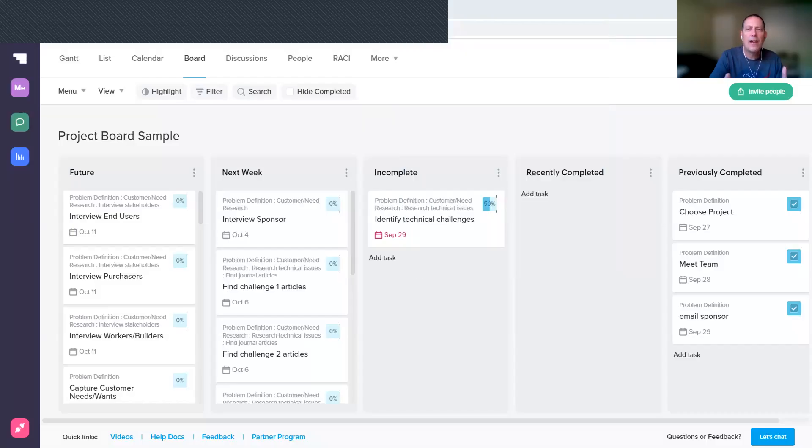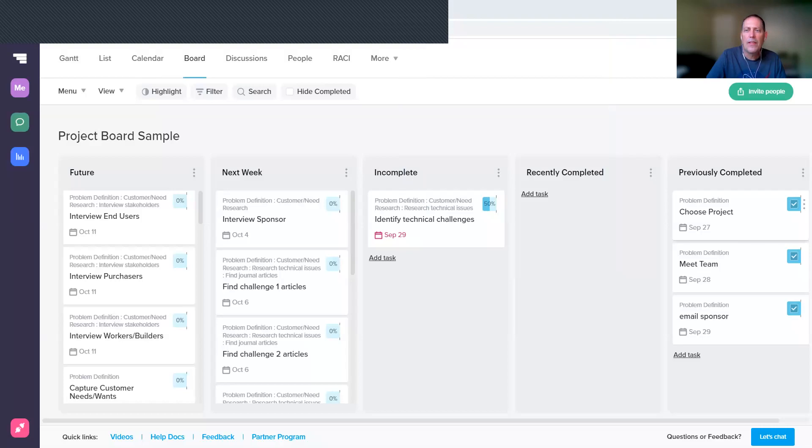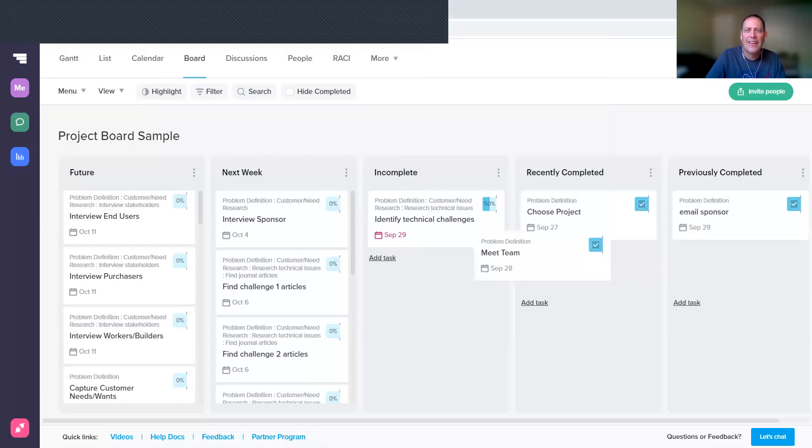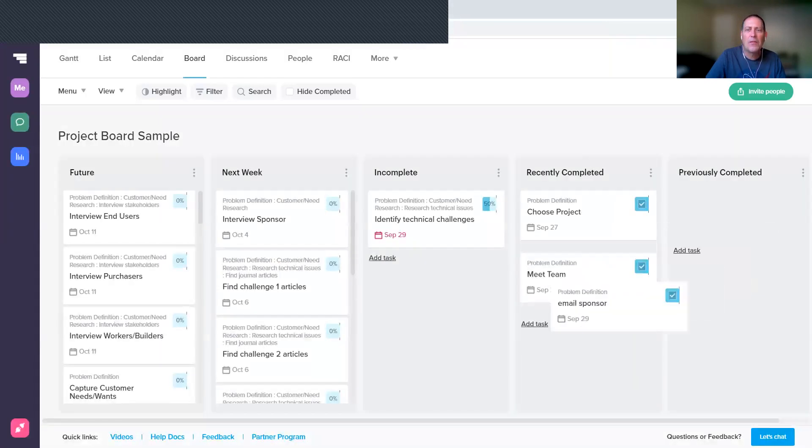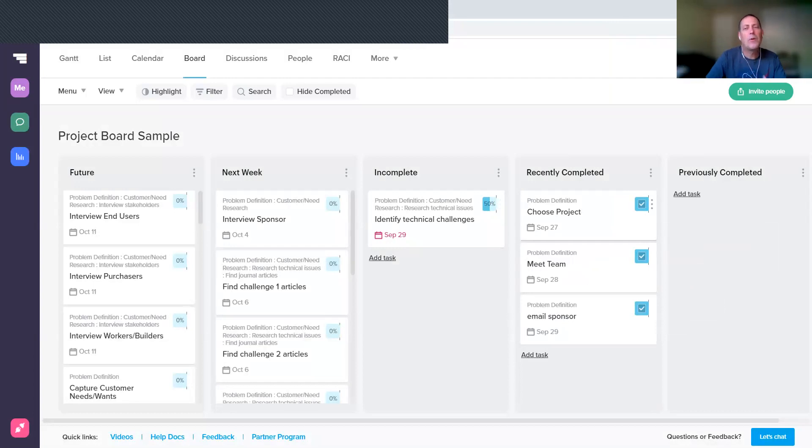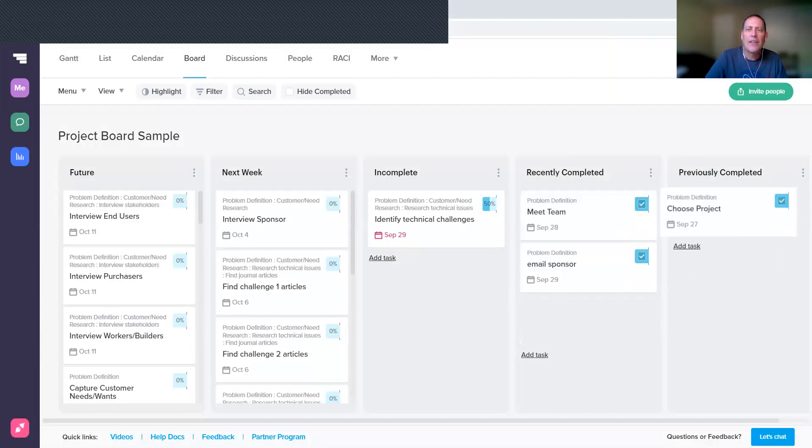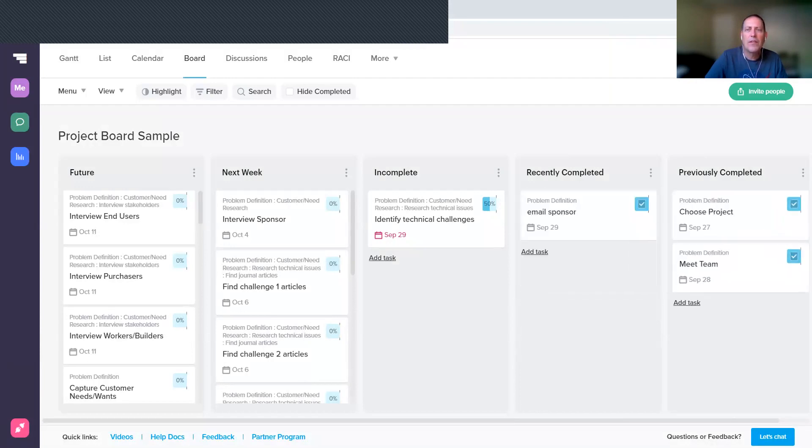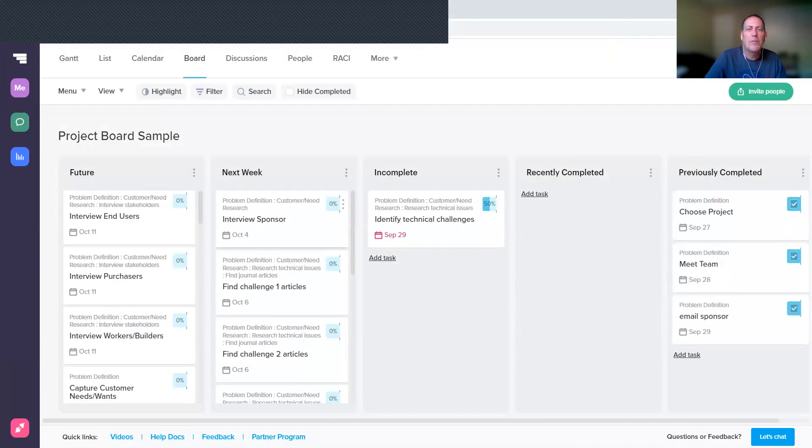So I've set up the columns as if we have finished basically the first week of work. So you have recently finished choosing the project, meeting the team, and emailing the sponsor. At the end of your first week, these would be in Recently Completed—so there's one thing you didn't finish, four things you did finish. So now to prepare for your next week meeting, you are going to take those things that you had completed previously and move them over to Previously Completed.